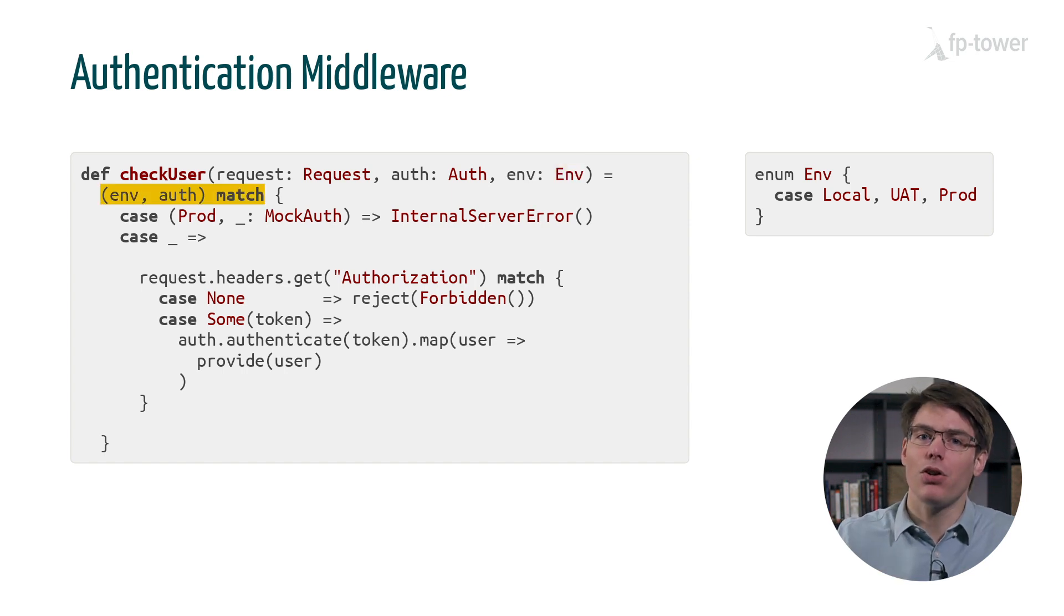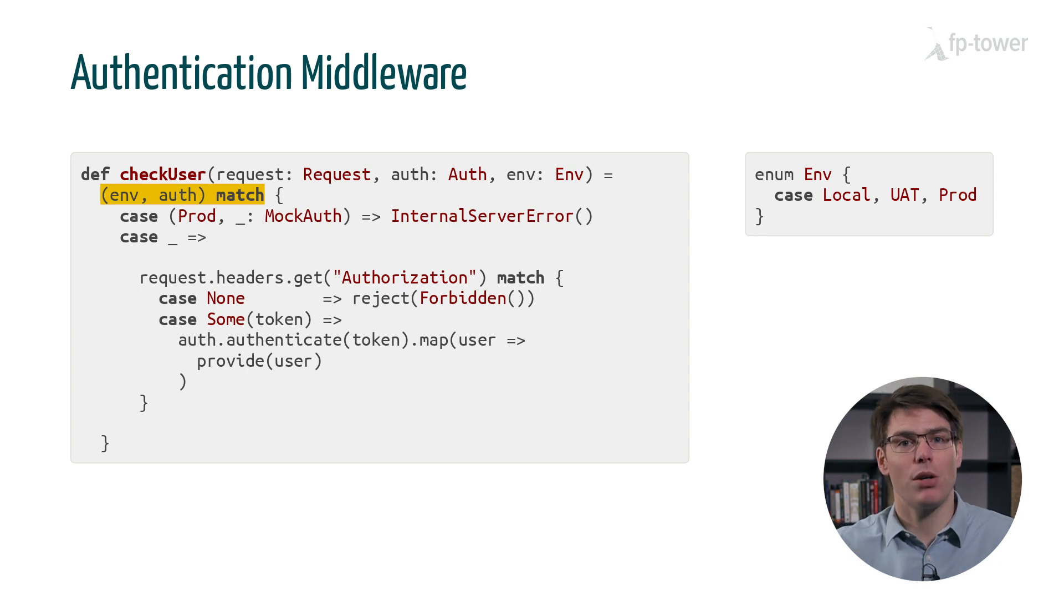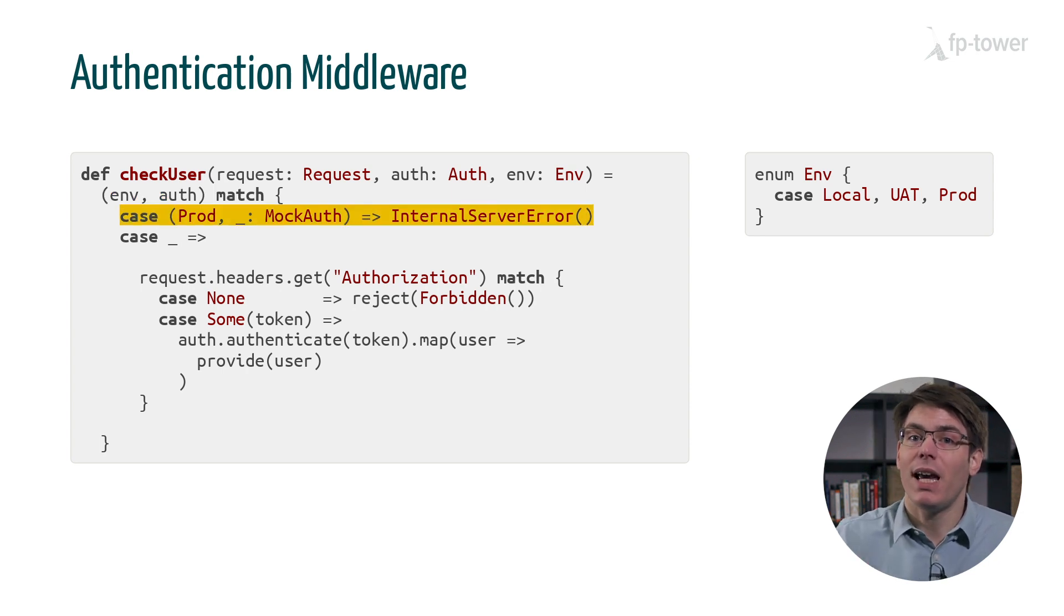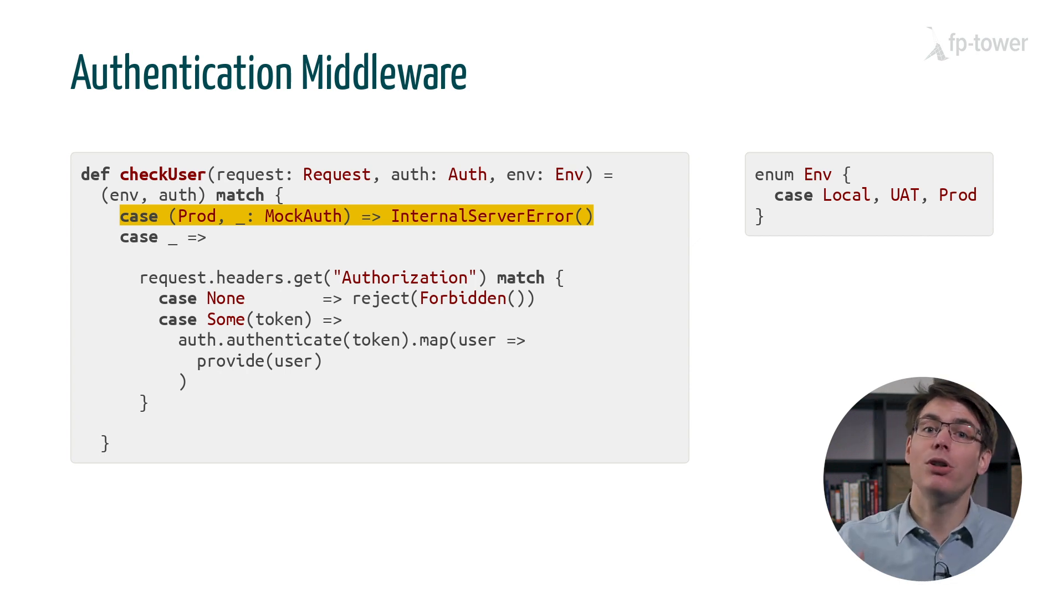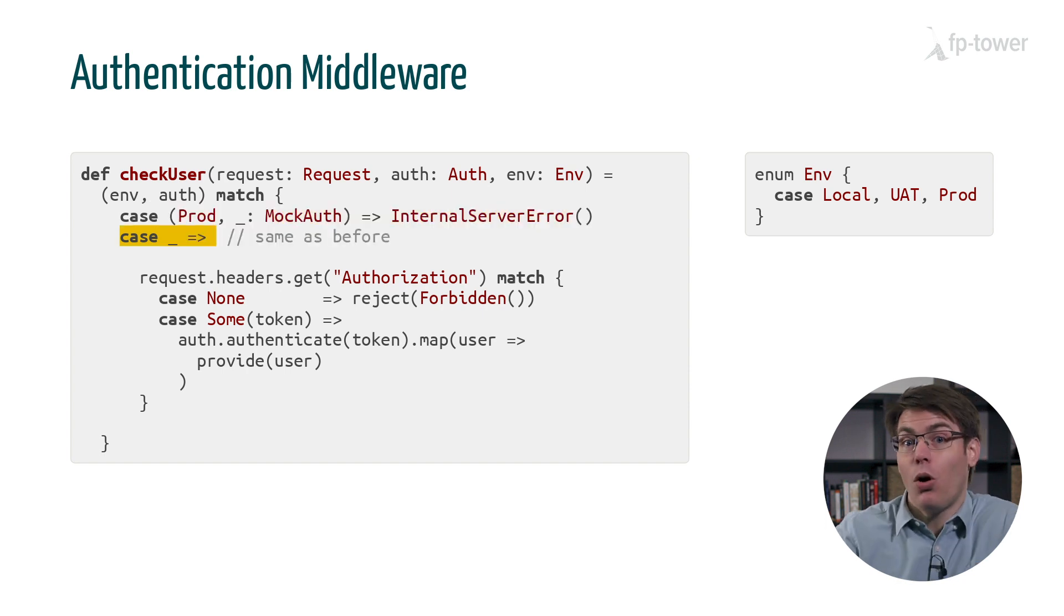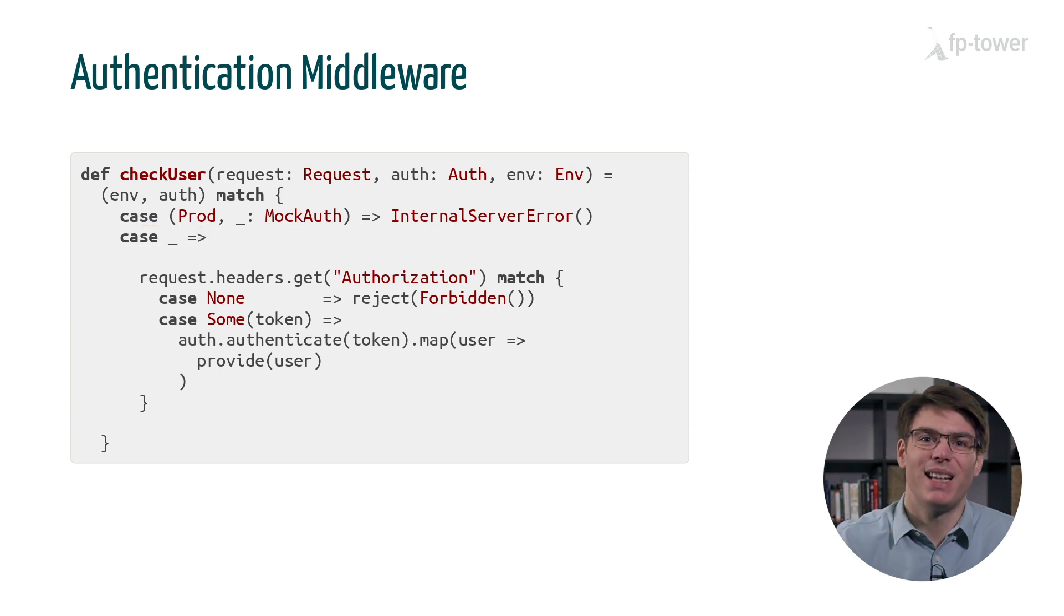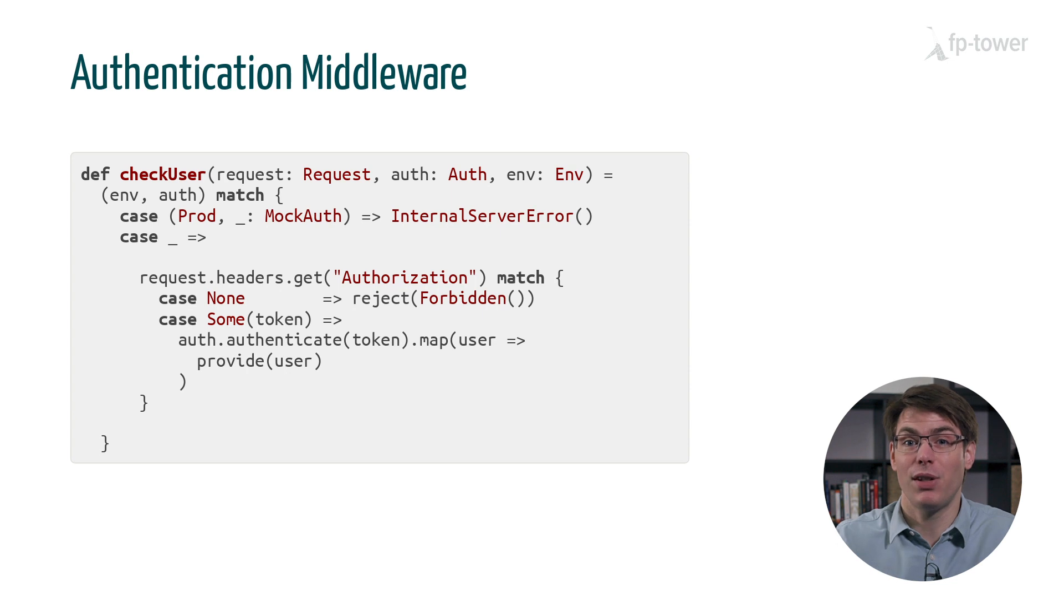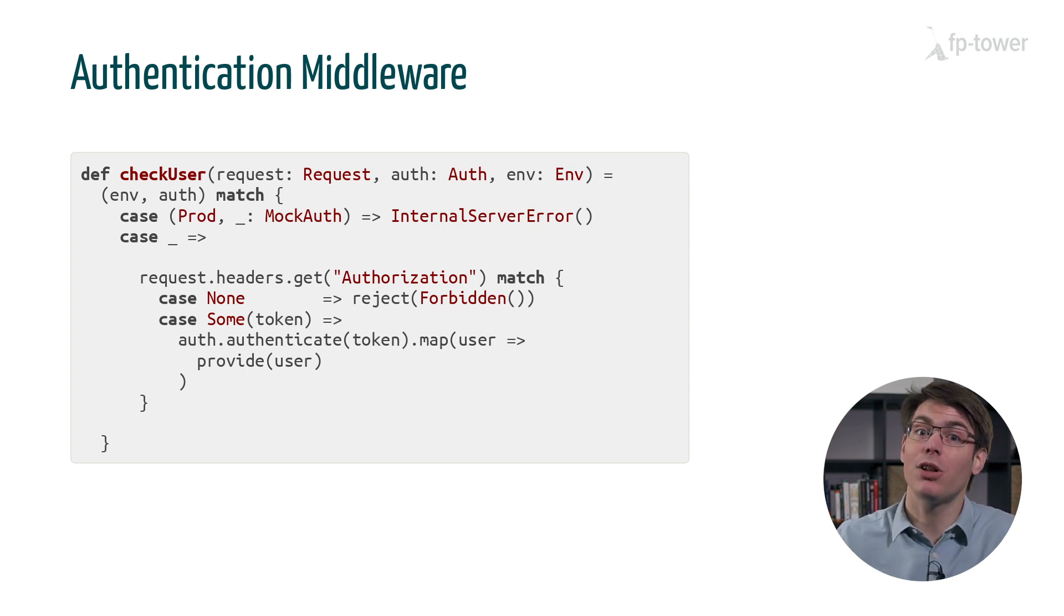Then, in the body of the function, we pattern match on the environment and on the auth variable. If we are in production and use an instance of the mock auth class, then we return an HTTP error called internal server error. Otherwise, we do exactly the same as before. Great, so it works. We can rest assured that if we screw up with a config file, then at least nobody will be able to log in with hard-coded test credentials.